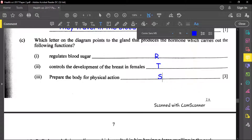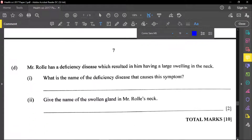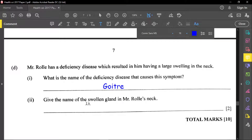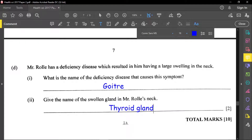Mr. Rule has a deficiency disease that results in a swelling in the neck. The name of this deficiency disease is goiter. The gland that is swollen in Mr. Rule's neck is the thyroid gland.